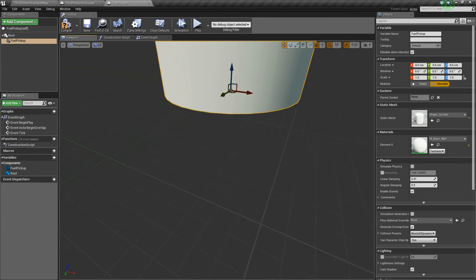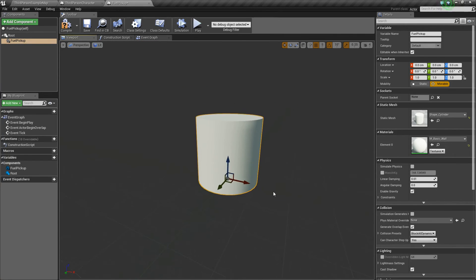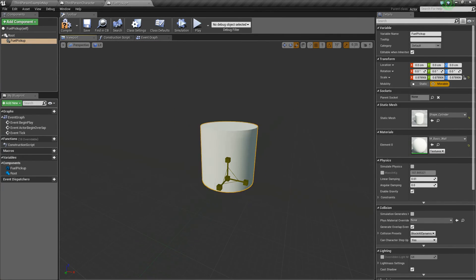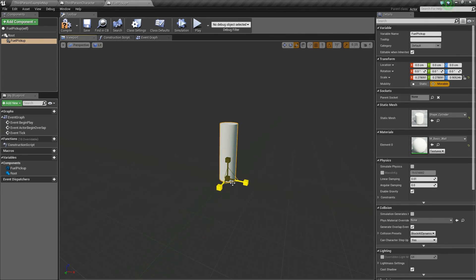You can see it's actually quite large. We don't need it to be that big, so I'm just going to scale it down a little bit, make it more tubular, there we go, that'll be fine.